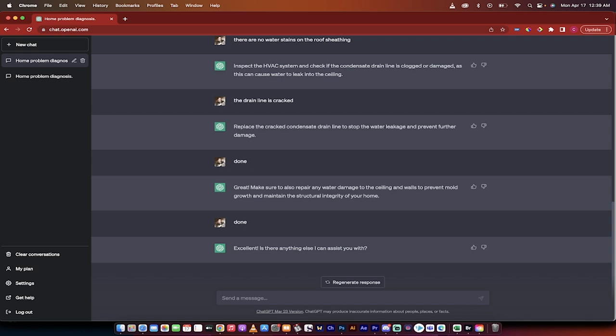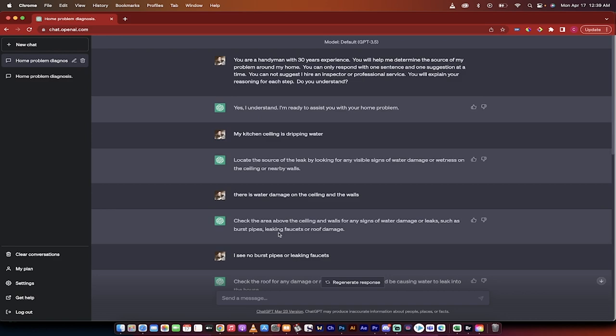Let's see. Excellent. Is there anything else I can assist you with? So there you go. This was just an example. It was a very linear example but this is how you can use chat GPT.